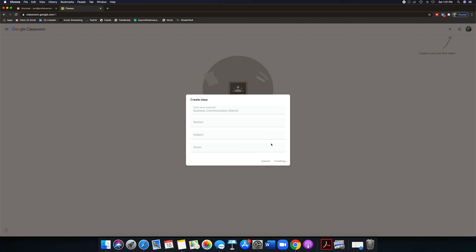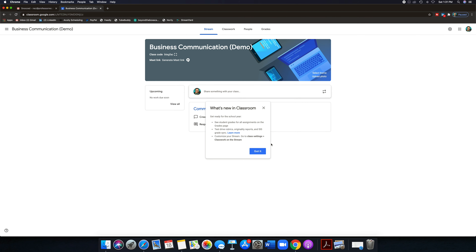Once it's done creating and building your class, this is what you're going to see — you also get these helpful hints from Google. If you're used to any kind of LMS system — Blackboard, Canvas, Moodle, or what have you — this is going to be really easy and simple. Even if you are technically deficient, you're going to get a lot out of this. This is going to be simple, easy, and fast.